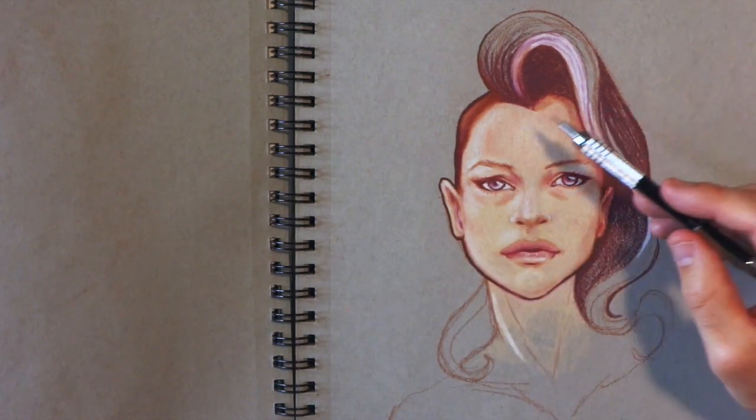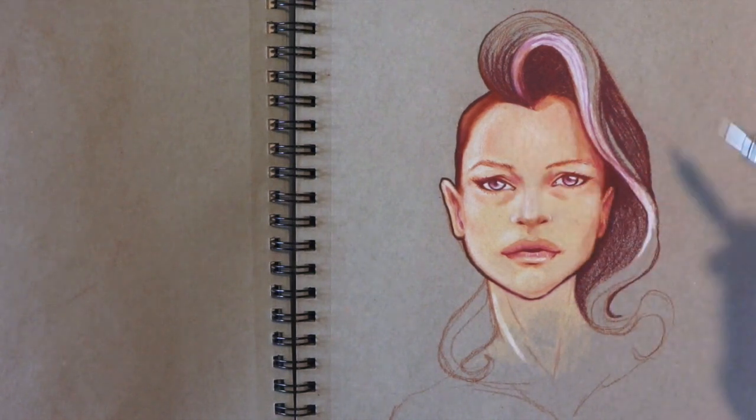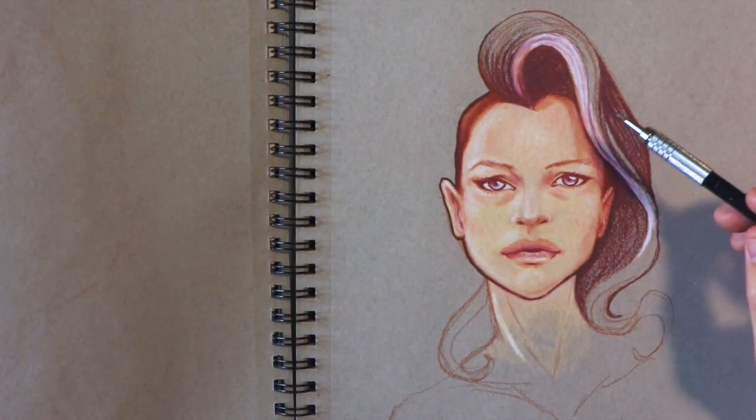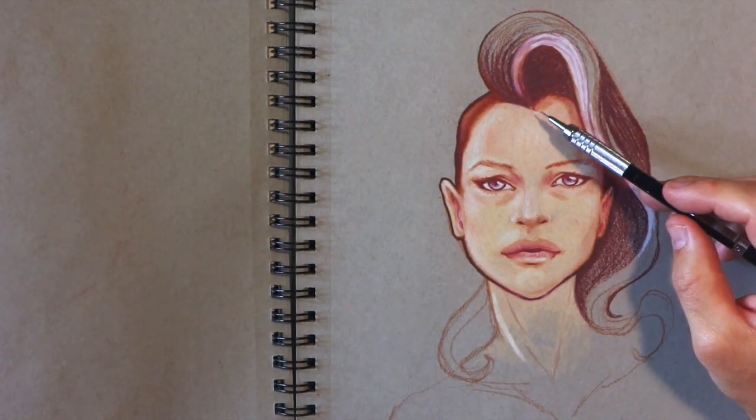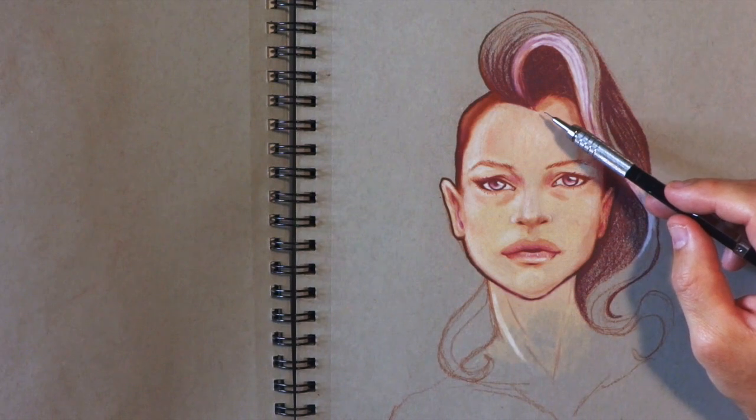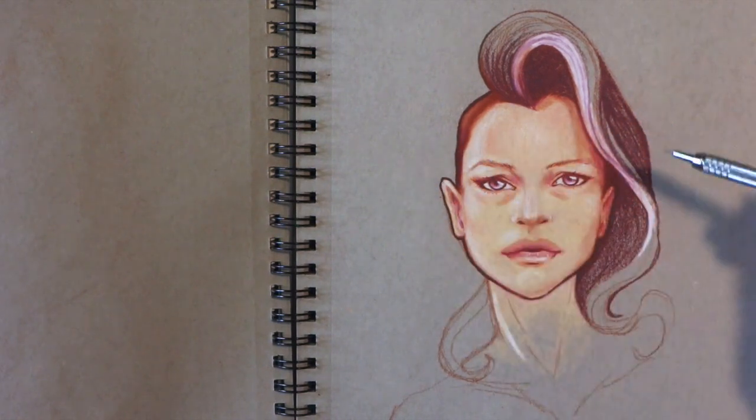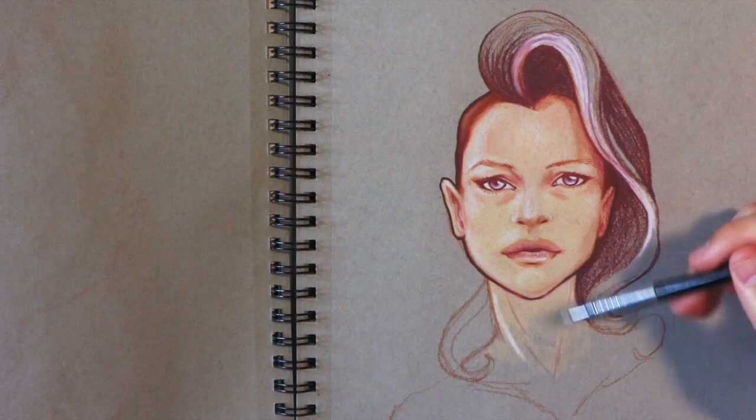The problem with colored pencil is it takes so long. These drawings take way longer than my regular pencil drawings. Blending the colors out takes forever. I did do a video on blending colored pencils, so maybe I'll link that here.